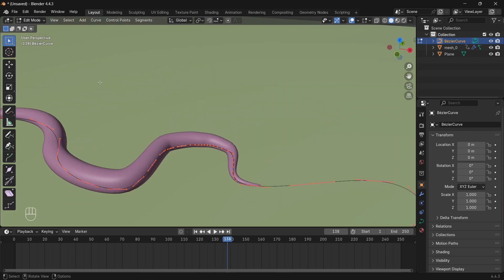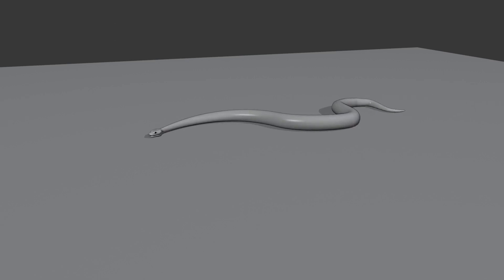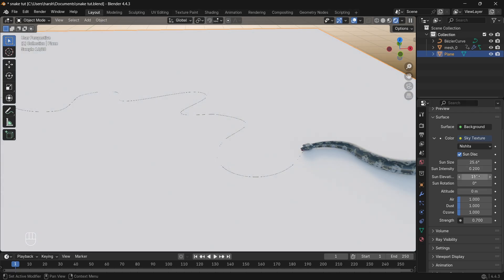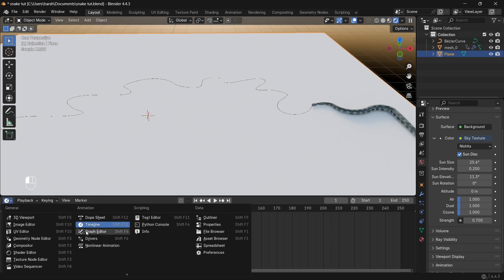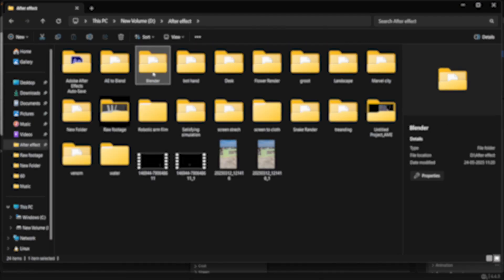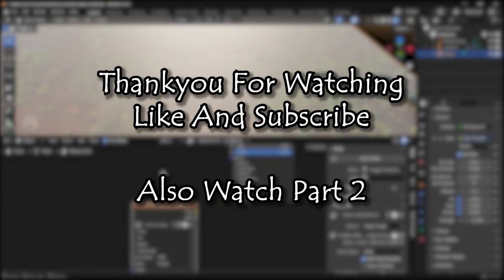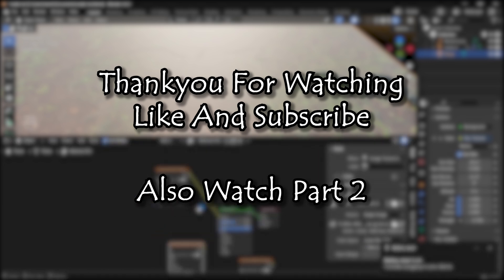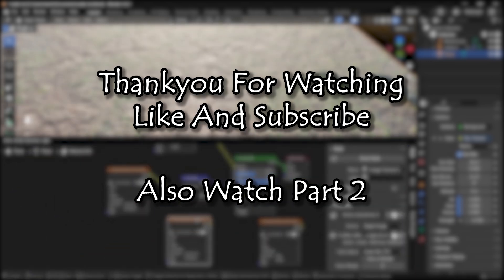And that wraps up part one of this tutorial. In part two, we'll add textures, build out the environment, set up cameras, lights, and render the final animation. So stick around, subscribe if you haven't already, and as always, thank you so much for watching.